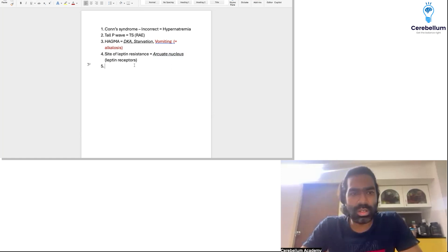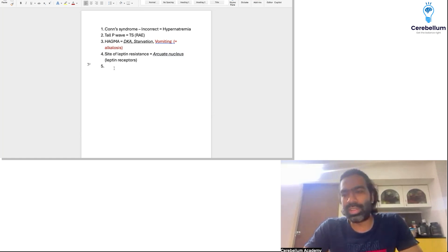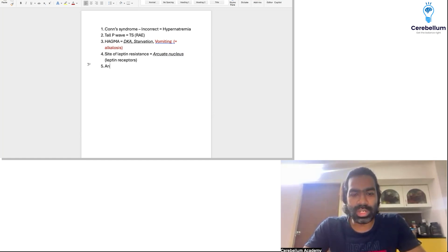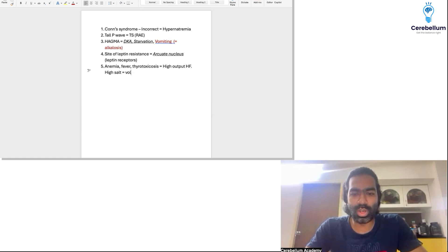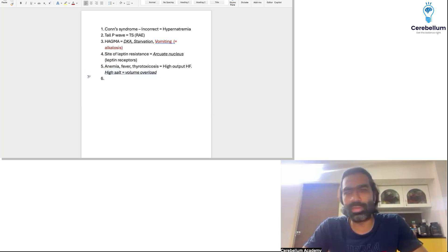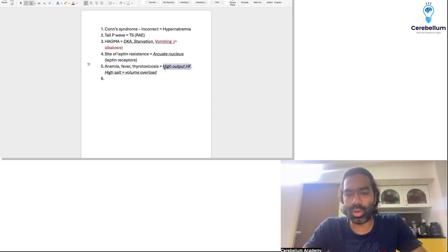There was a question on high output cardiac failure. They asked about a different mechanism for heart failure — whether it is anemia, fever, sepsis, or thyrotoxicosis — all these have a similar mechanism: high output cardiac failure. But high salt intake is NOT the mechanism; high salt results in a volume overload state. So high salt diet is the odd man out.